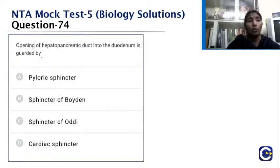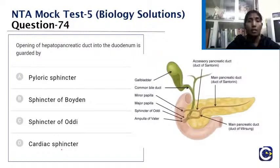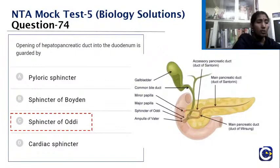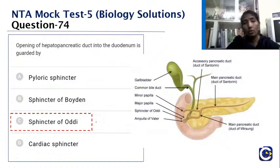The opening of the hepatopancreatic duct into the duodenum is guarded by which sphincter — pyloric sphincter, sphincter of Boyden, sphincter of Oddi, or cardiac sphincter? The common bile duct and the duct of Wirsung (main pancreatic duct) open together at the ampulla of Vater, which is guarded by the sphincter of Oddi, named after anatomist Ruggero Oddi. The answer is the sphincter of Oddi.